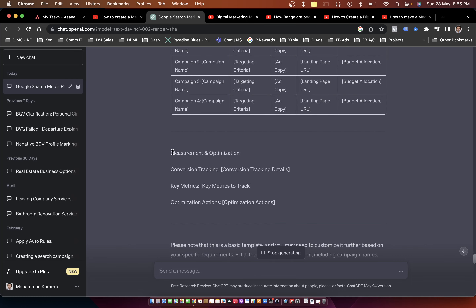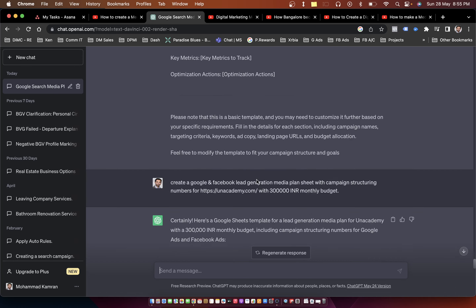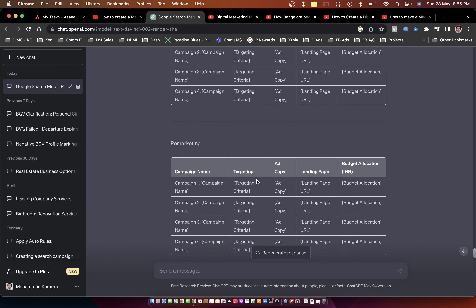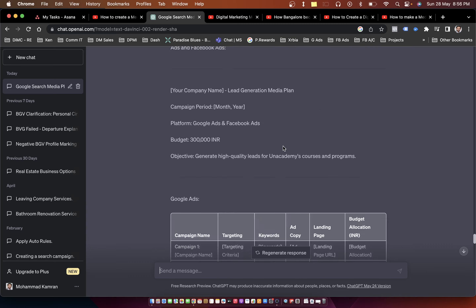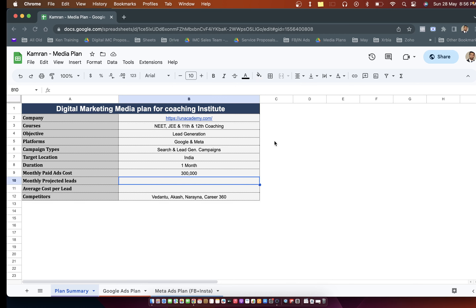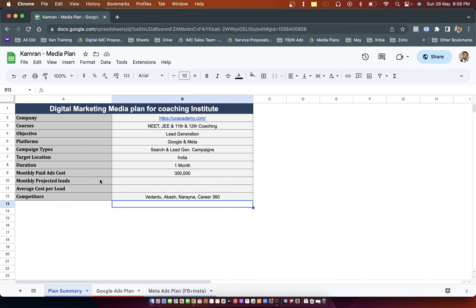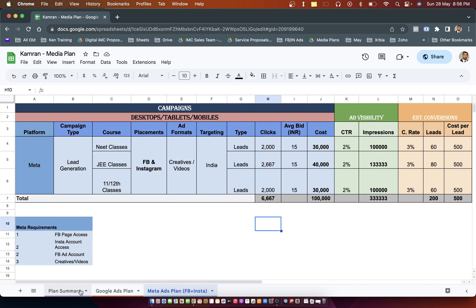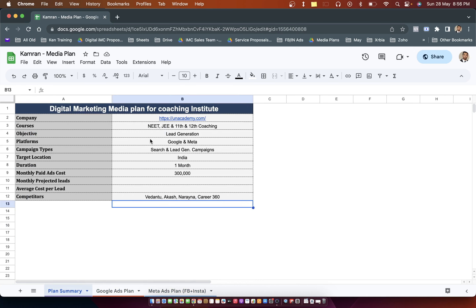ChatGPT also gives things like conversion tracking, key metrics, and optimization actions, but you would need some additional information to complete this media plan. For that I have this sheet available which starts with summary, then Google Ads plan, and Meta Ads plan. So let's jump into summary and then look into the creation of these plans.